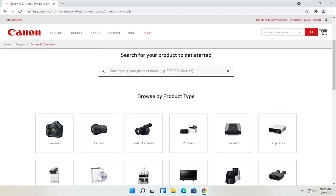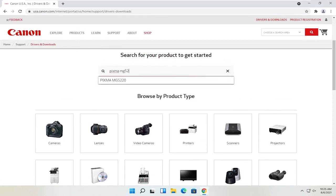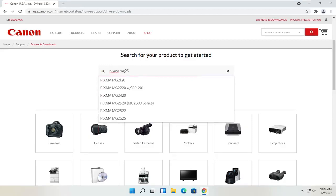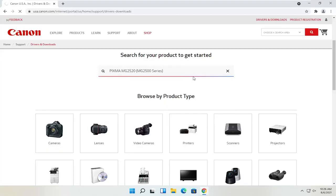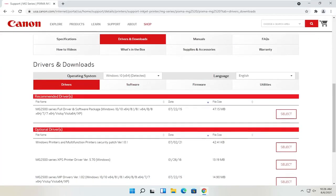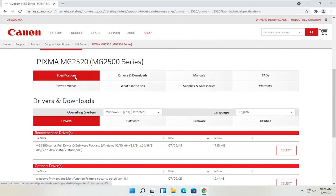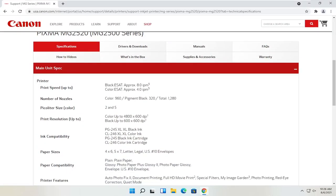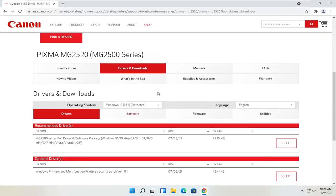Let's say we know exactly what printer we want to download, and let's say it's a Pixma printer. I'm going to type into the field up here — Pixma MG2525 — and select that from the list. You can see underneath Drivers and Downloads there's a ton of information. You can see specifications and information about the printer, as well as the Drivers and Downloads section, which we're going to be heading to in a moment.